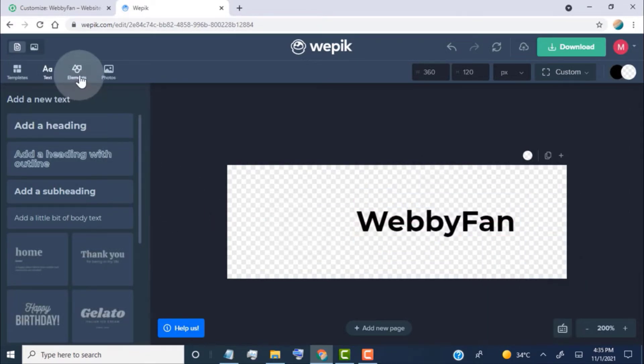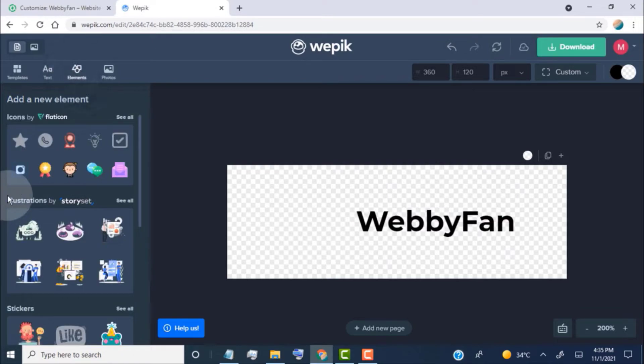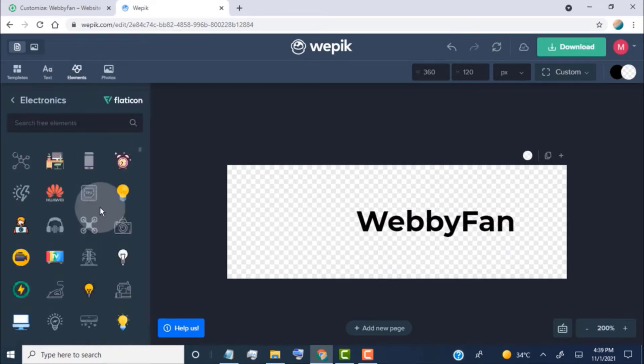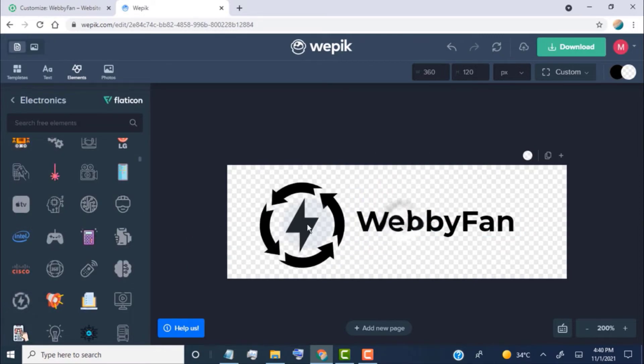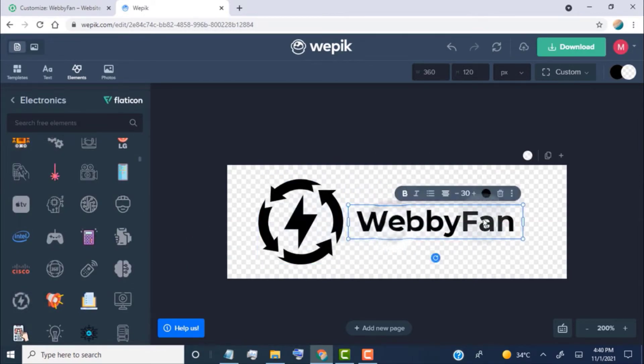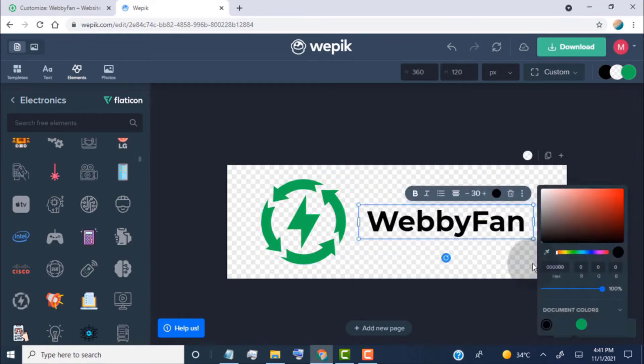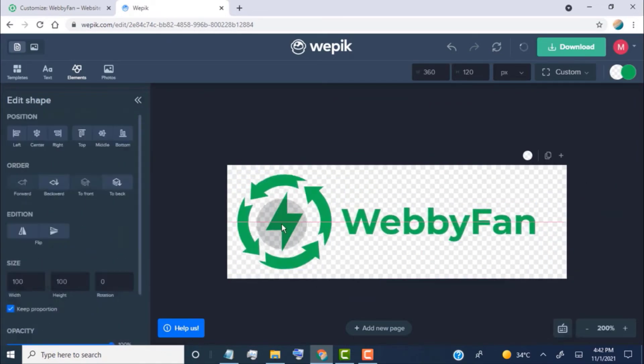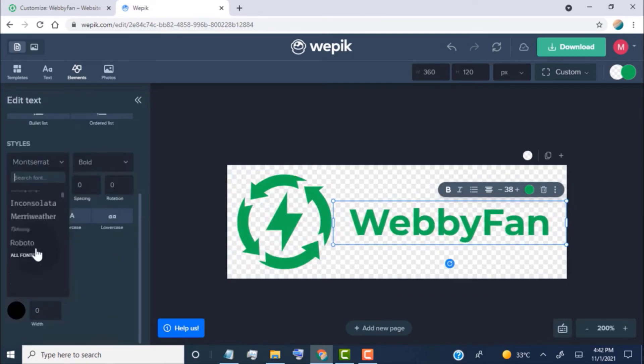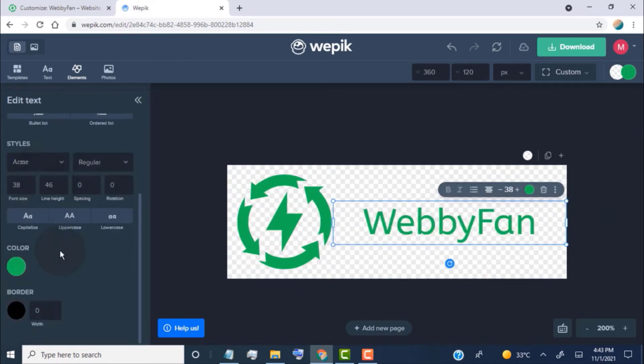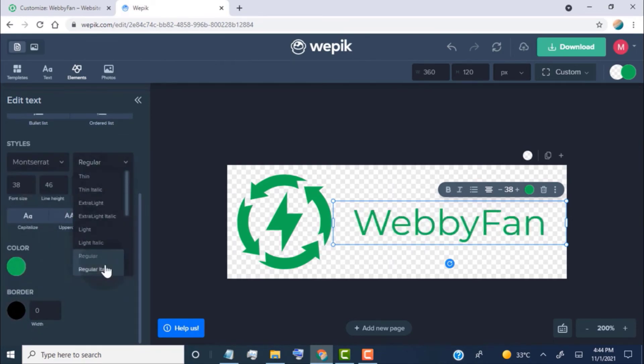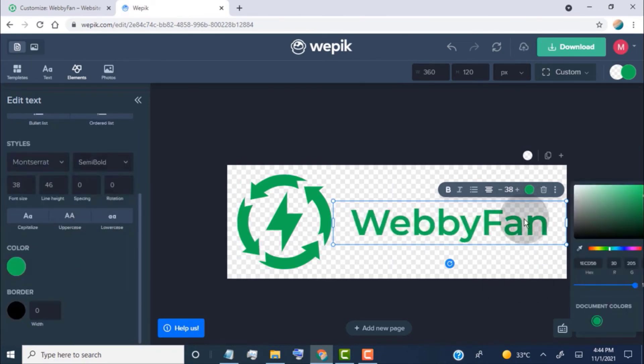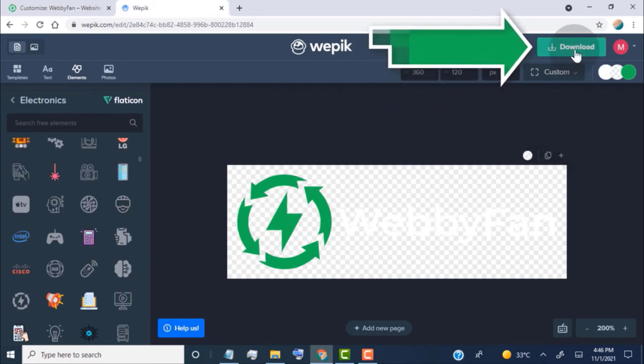Click on elements to add shape and icon on our logo. Click on the download tab.